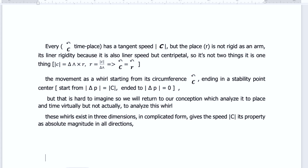This is the third section of virtual relativity. Every time a place has a tangent speed C in absolute, the place R is not rigid as an arm. When we speak about R, it is not rigid — it is linear rigidity, because it is also linear speed.